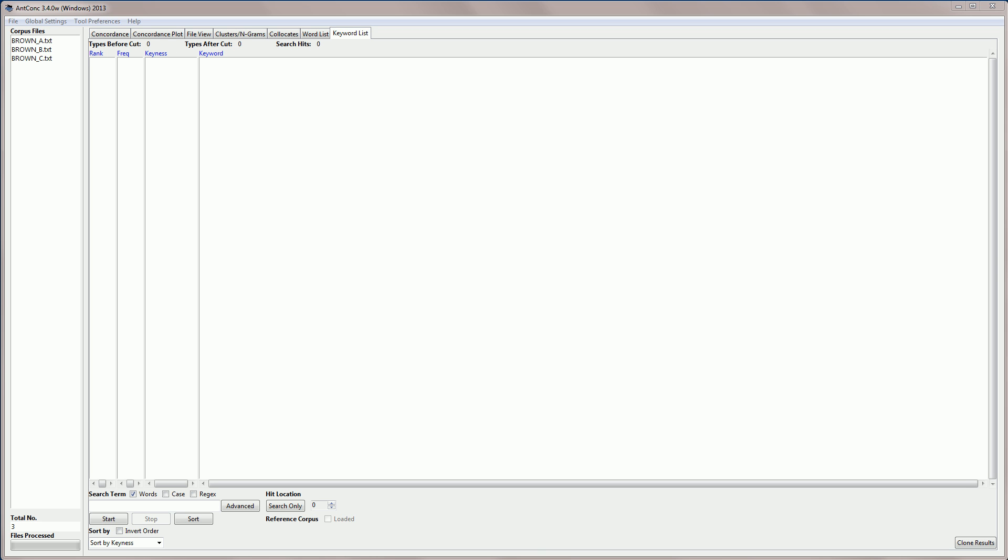And so we call words with significantly different frequencies from those in the reference corpus keywords. Now there are various ways to calculate the keyness strength, and I'll show you the two measures that AntConc uses later. The keyword list tool also lets you search for words in your list, so that you can find their frequency or keyness strength measure very easily.